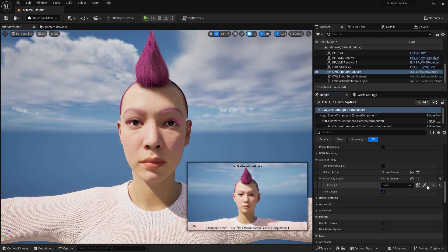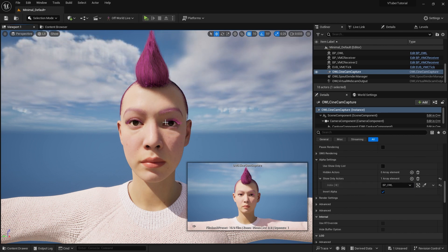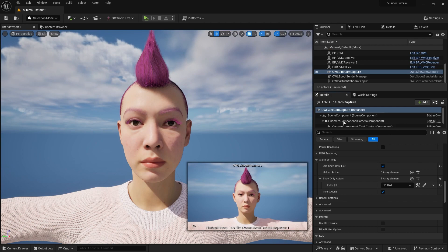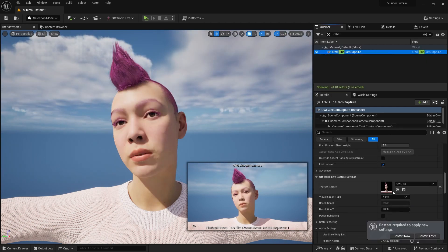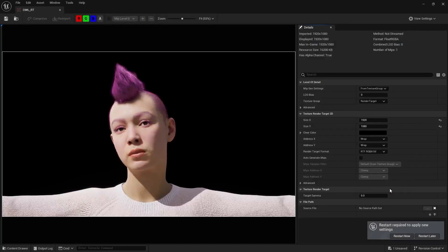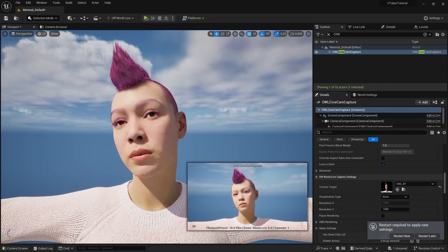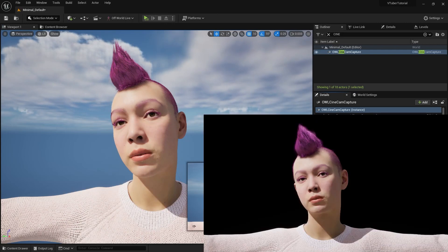Below render target, expand the alpha settings and add your metahuman blueprint to the show only actor slot. Now you can check use show only list. This will only take the character alpha on the render target and stream it via spout.